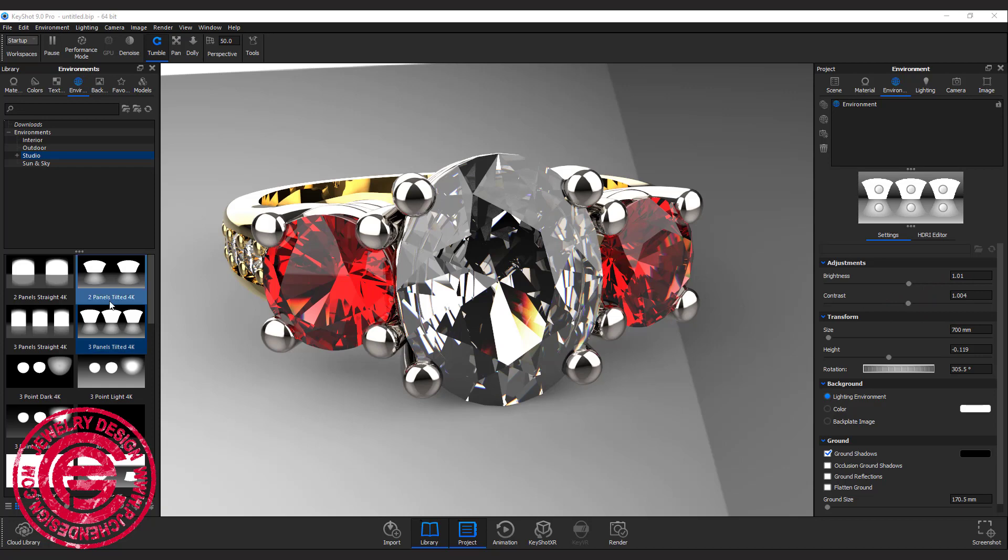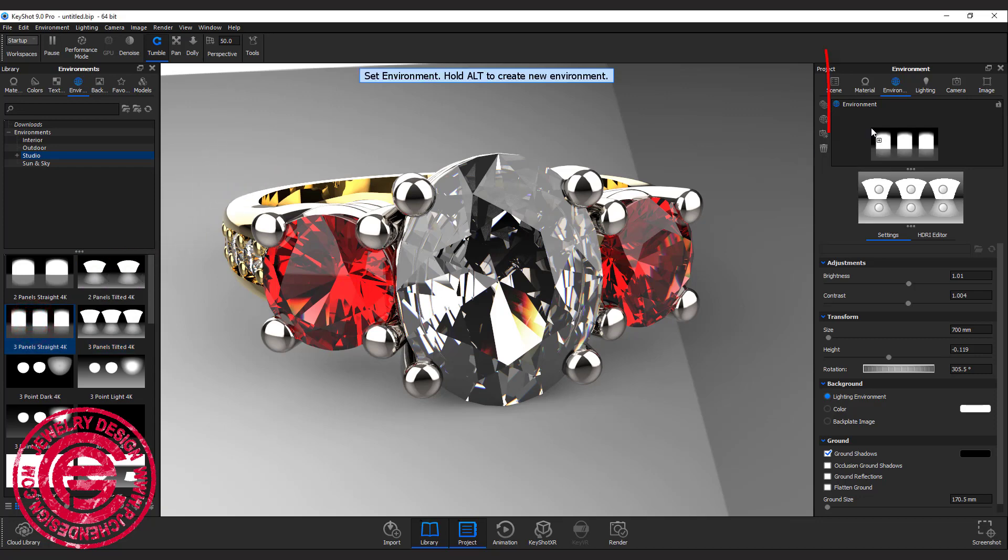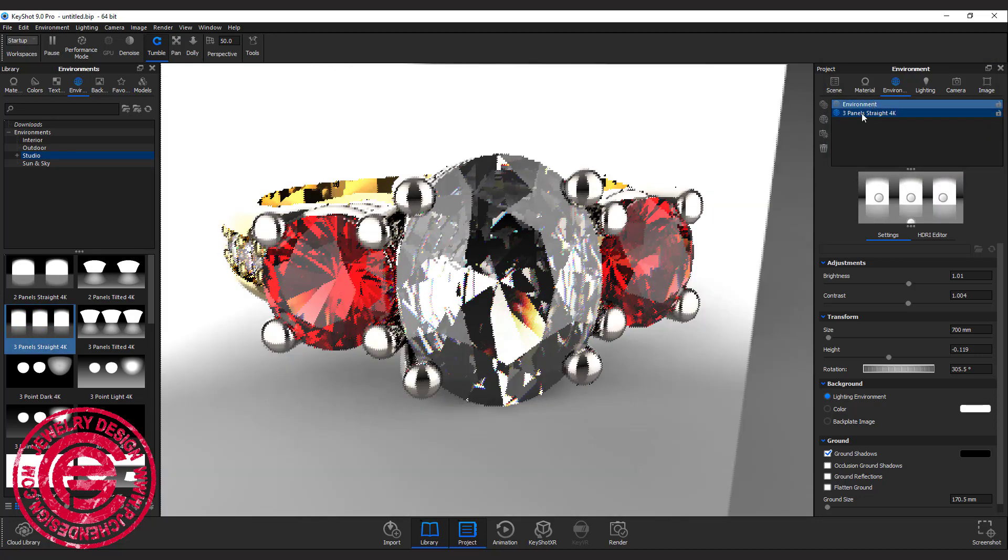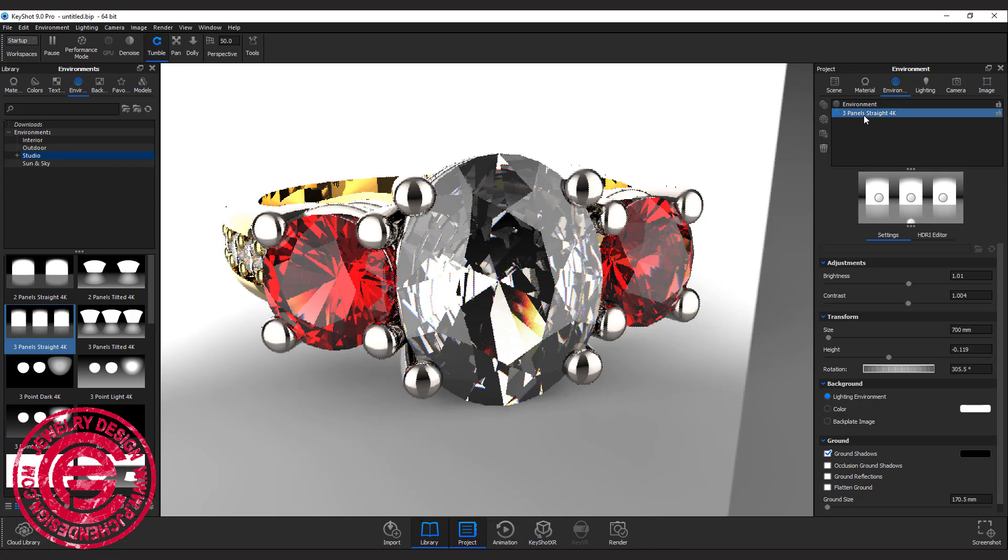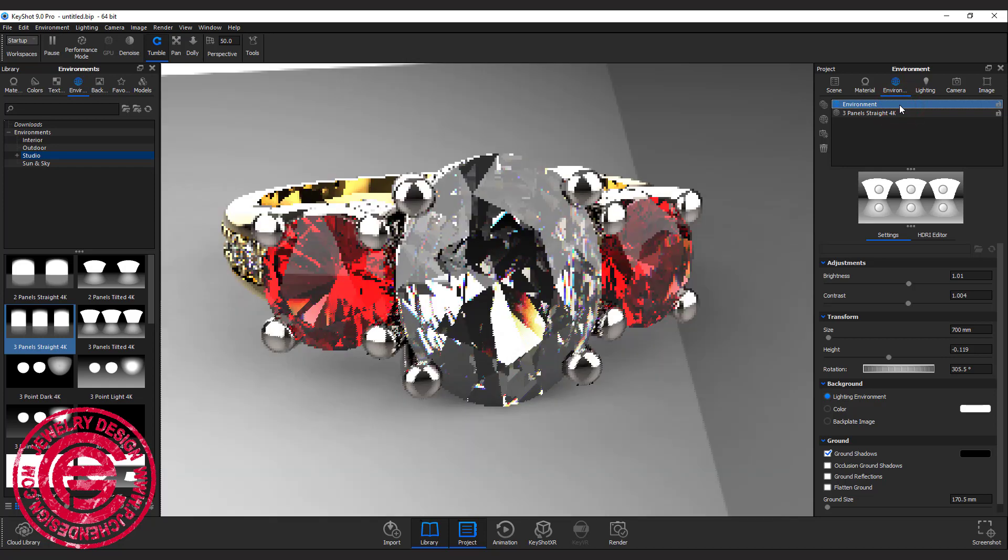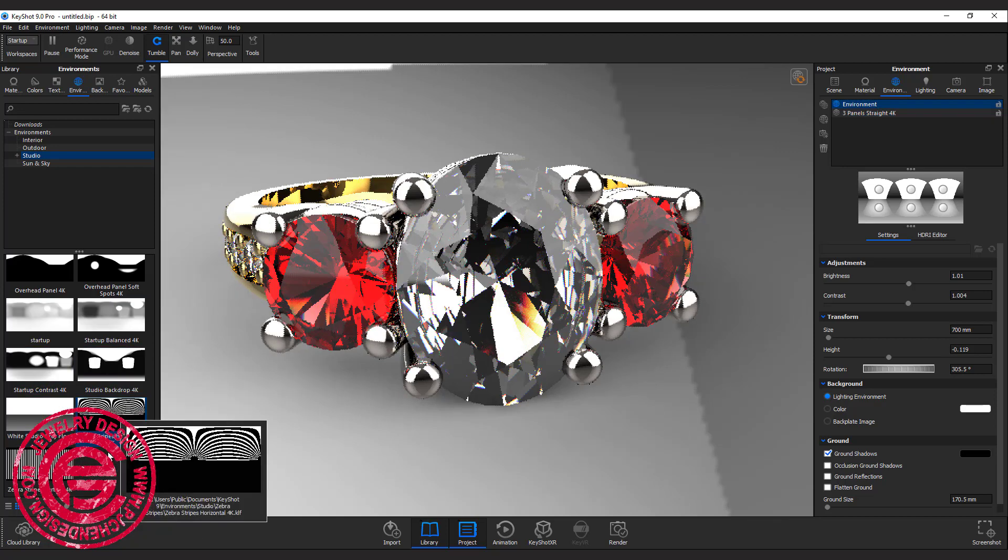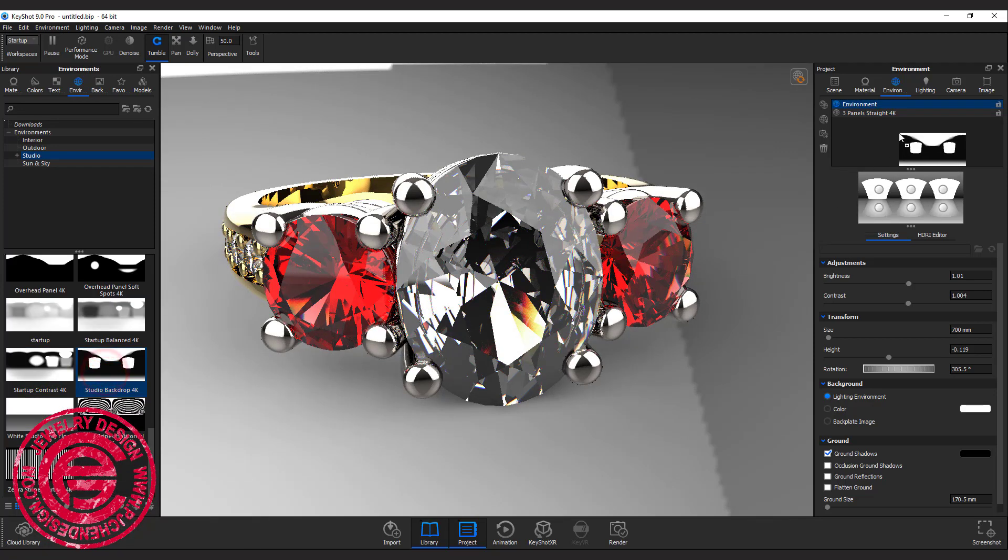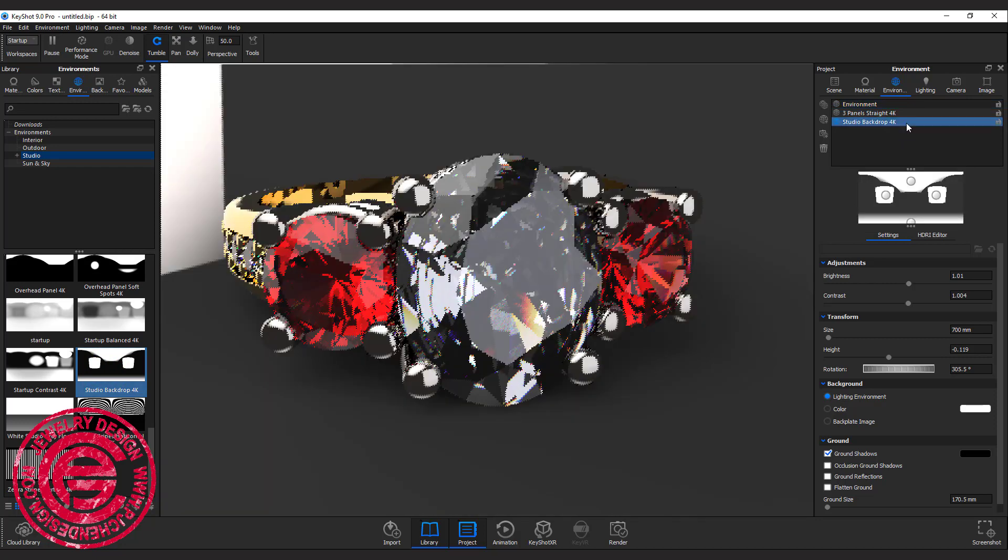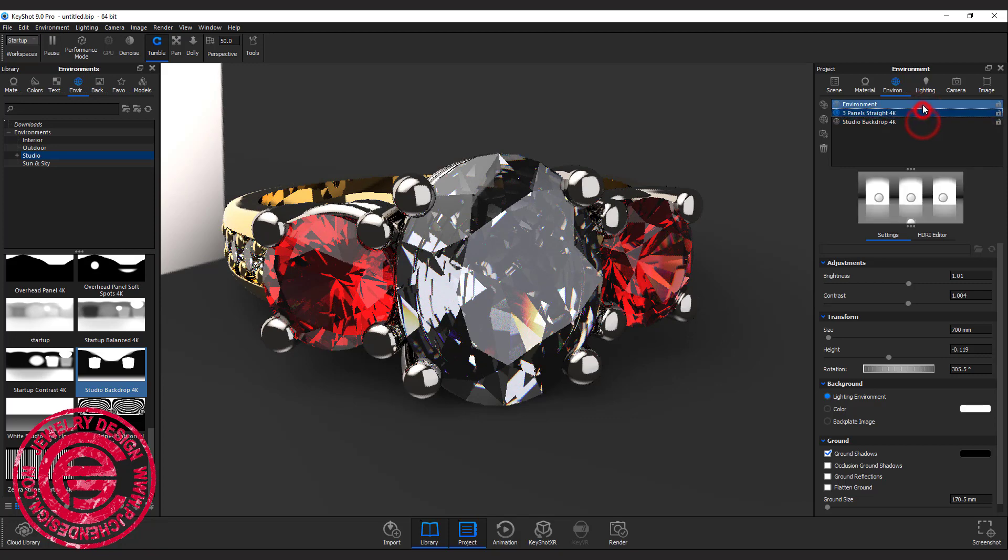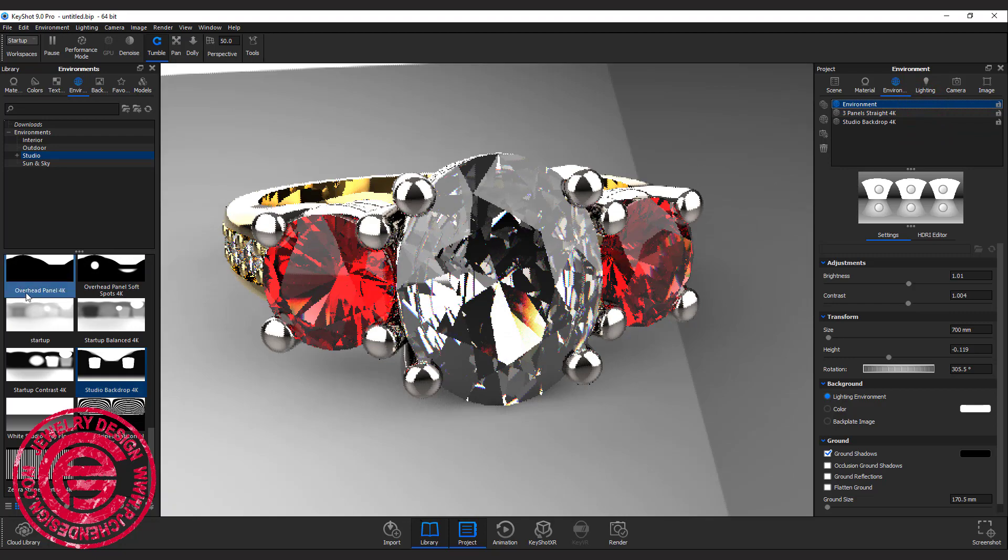If you are not sure which environment you want to do, I suggest you do some comparison. The way to do it is instead of dropping the new environment into the picture that we have, we want to bring it in here under the environment window. While you're doing that, you can see this is a three panel straight 4K, and if you switch it back to the environment, you can have the previous one that we have which is three panel tilted 4K, and you can drop in a few more. Let's try this studio backdrop, and then we're dropping in this environment right here. That will give us a look at what it looks like, and then we can switch in between, so that way you can have a comparison without keep changing the environment.